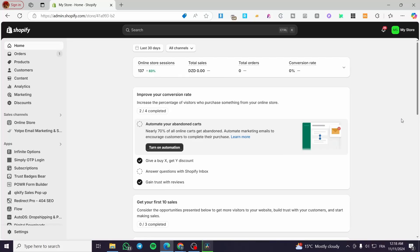Welcome to this Bravo Shopify integration tutorial. In today's video, I'm going to show you how you can integrate the mailing platform Brevo into your Shopify store. It is very easy and simple — all you need to do is follow the tutorial from beginning to end.